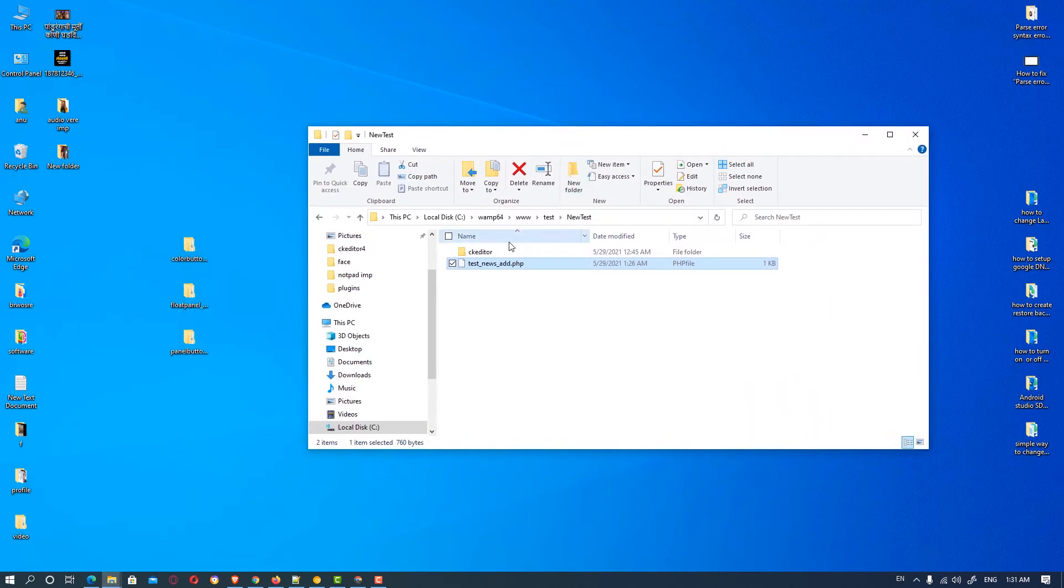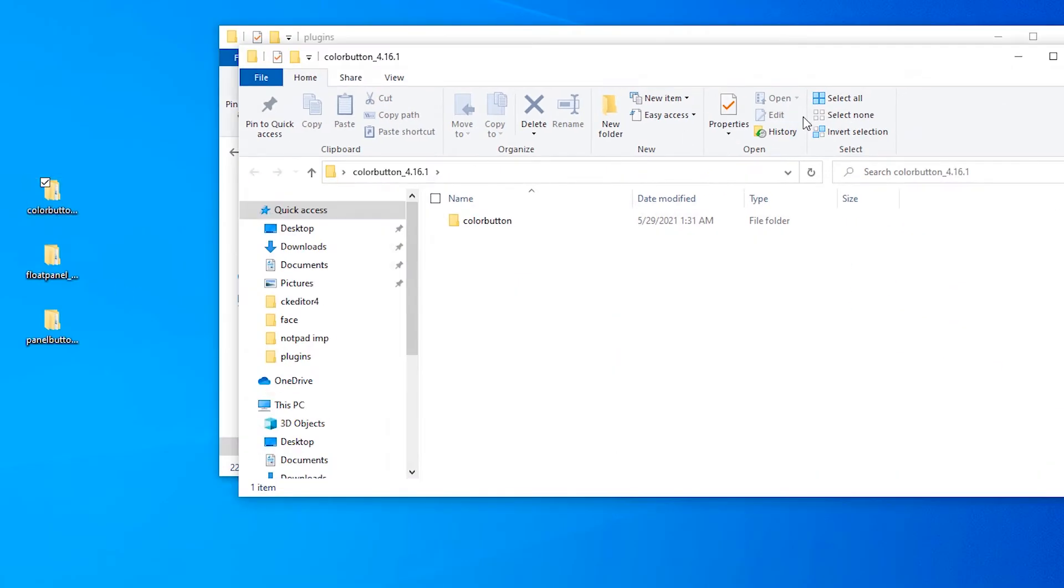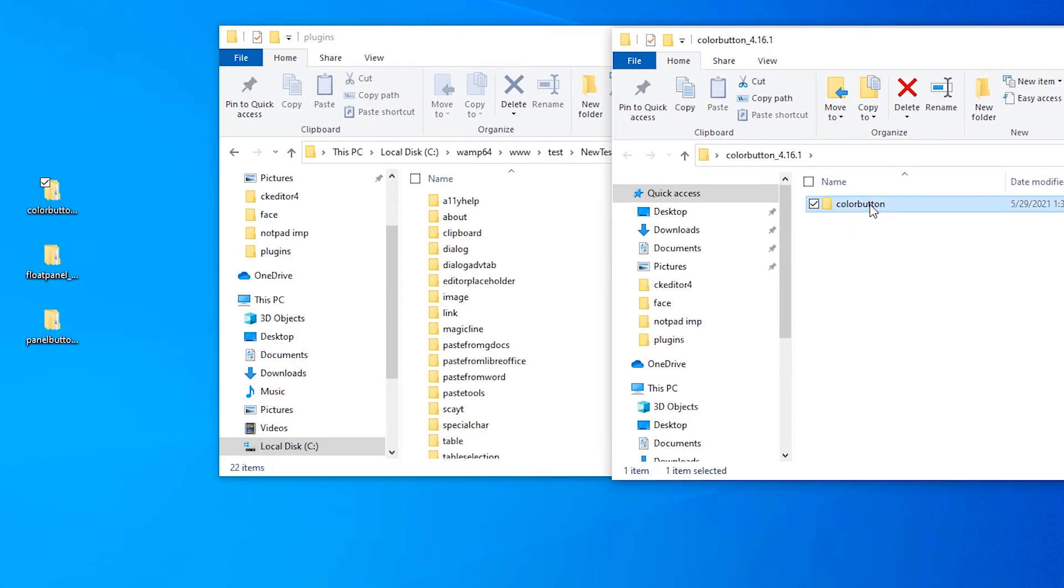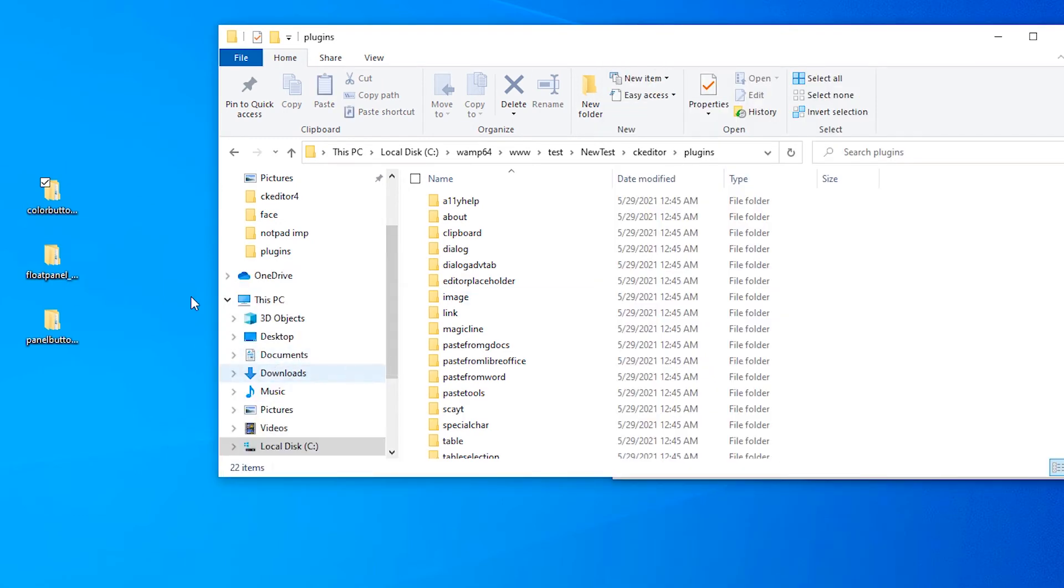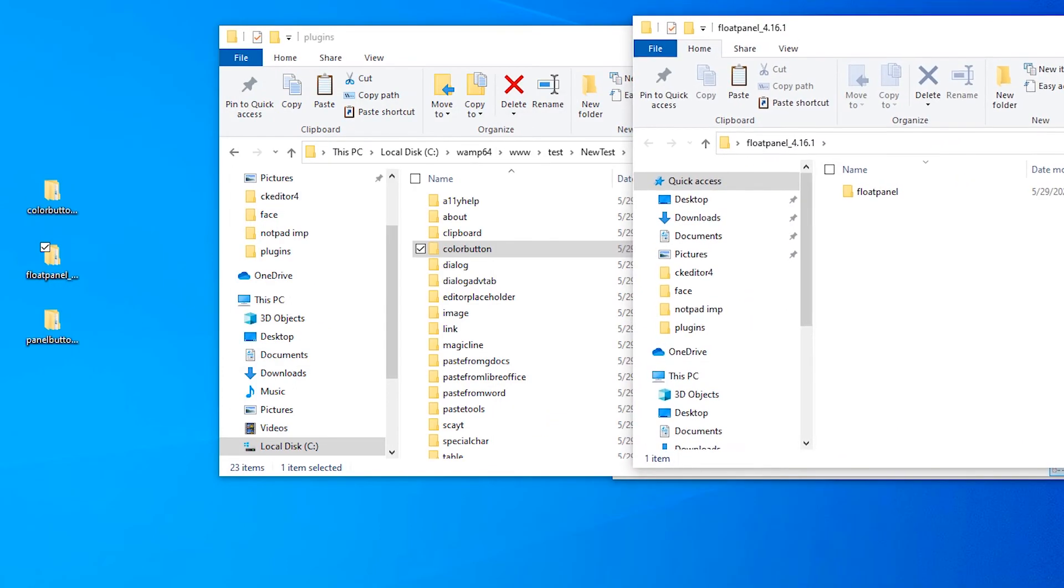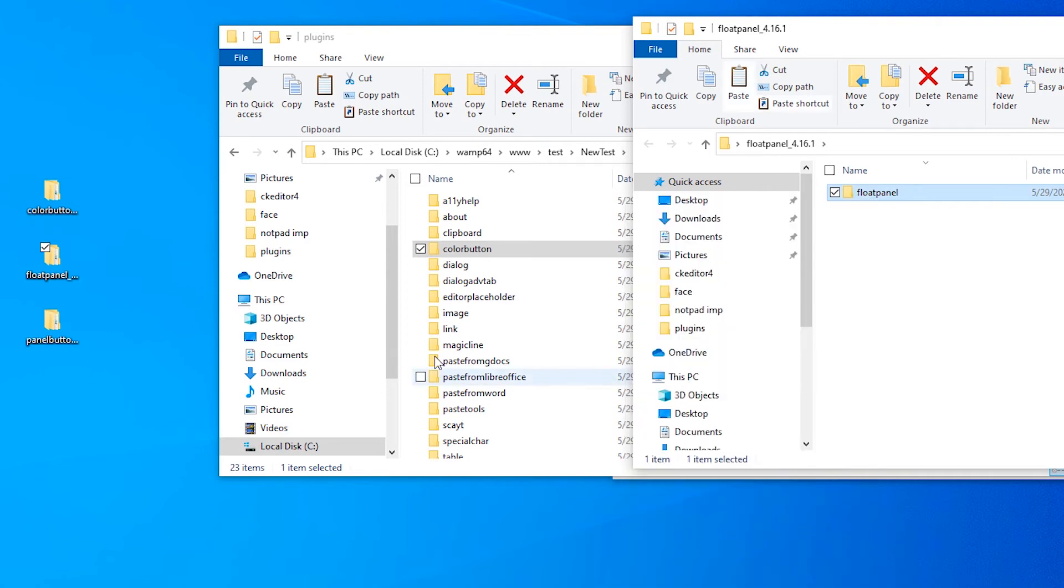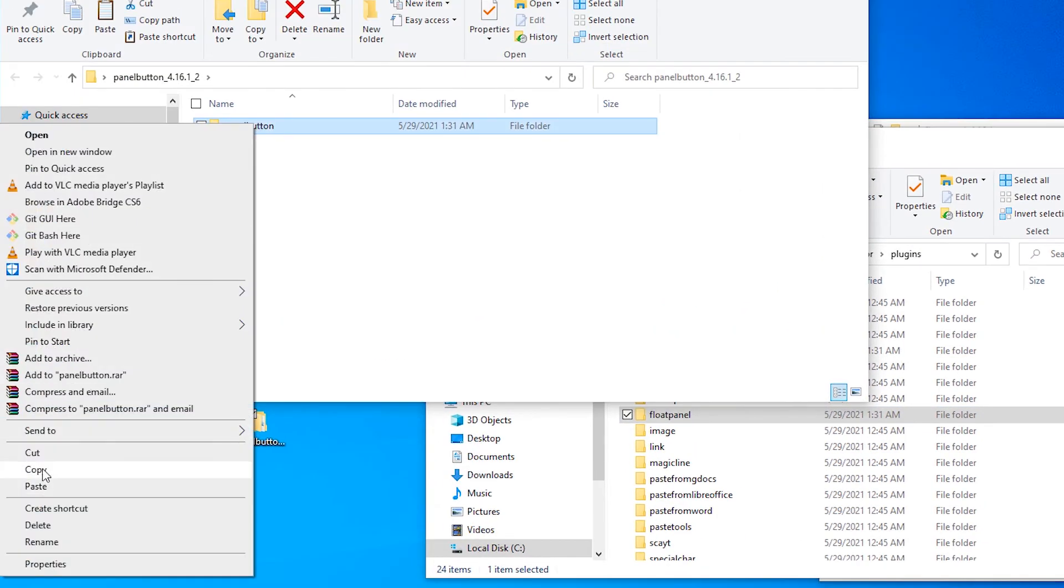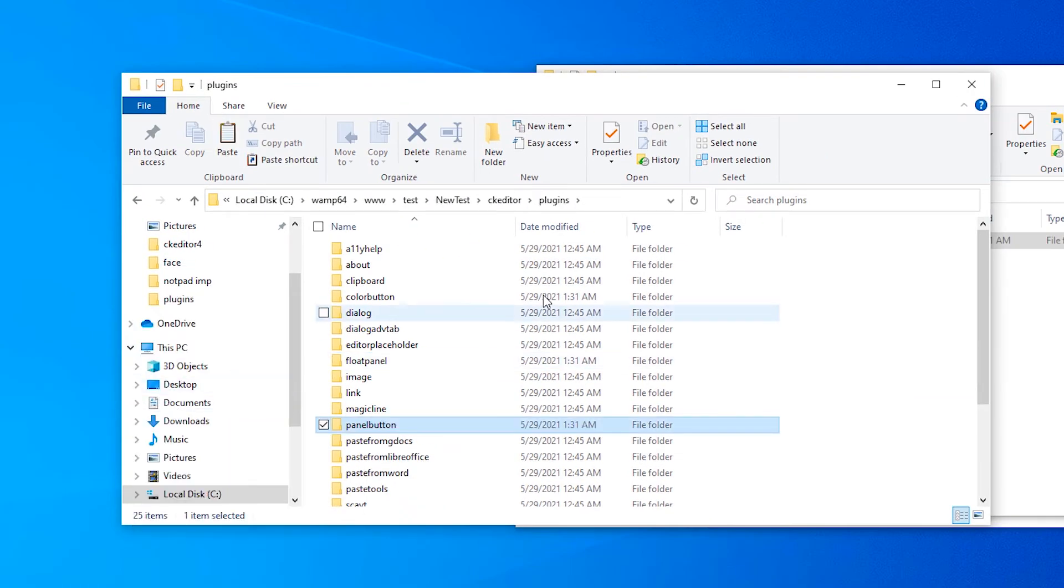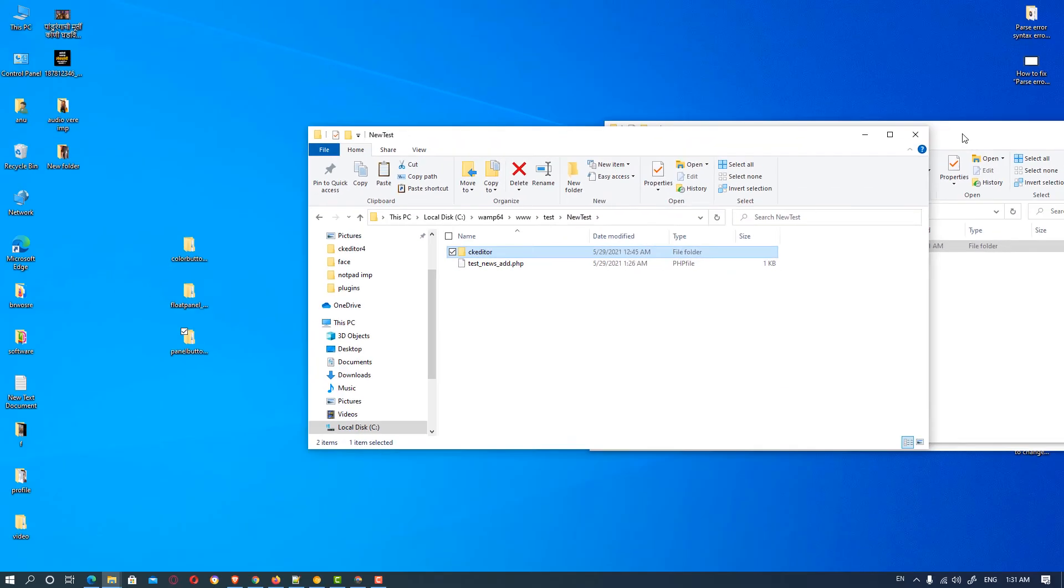So we go to the CK editor, double click it, click on the plugins and click on this file and copy this color button and paste it here. Then double click on the floating panel also, in floating panel just copy it and save it. In panel button just copy it and paste it and we're done with our folder.